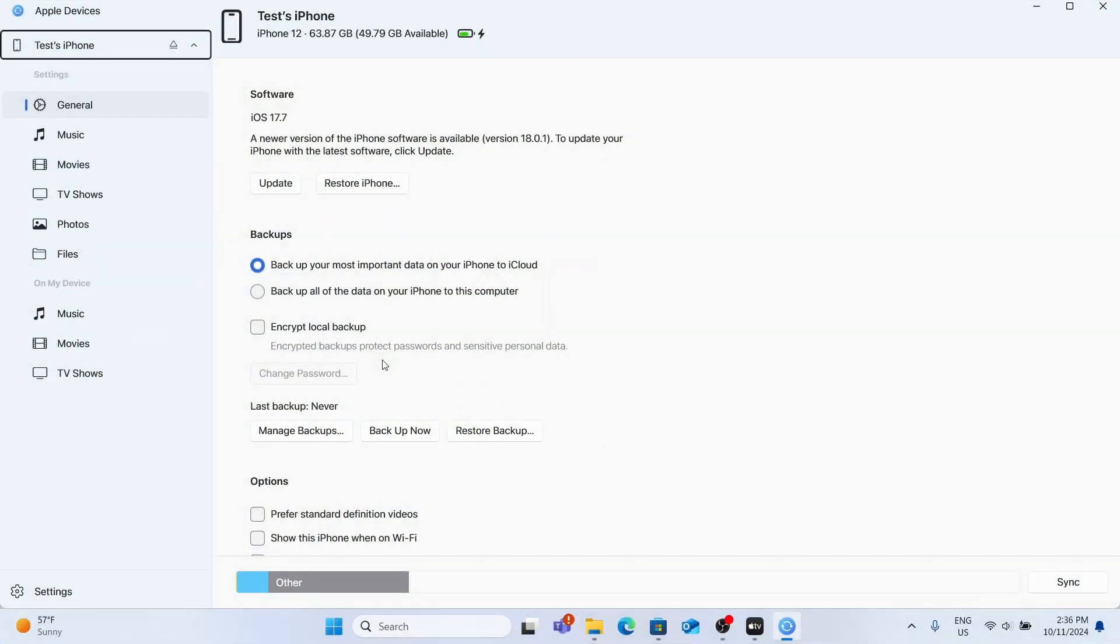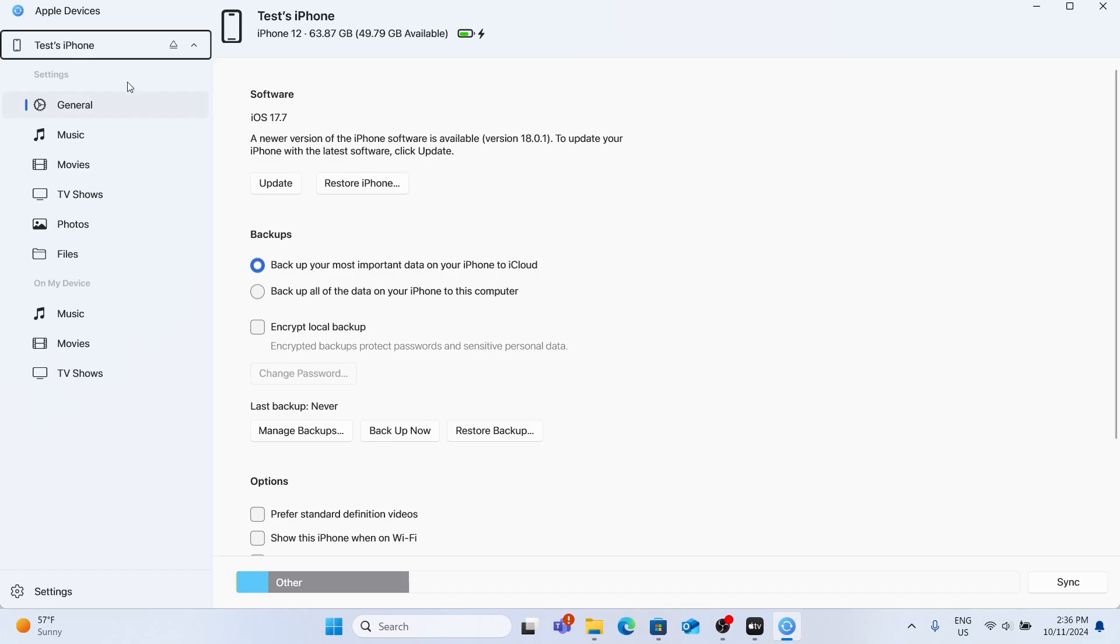If you want to sync your Apple device with your computer, go to Apple devices app which you can download from Microsoft Store, then connect your iPhone or iPad via a cable and it will display here.